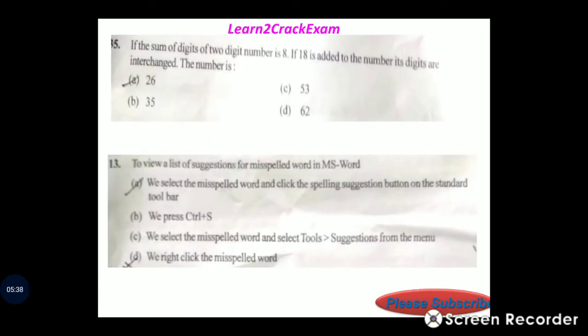Question 20: If the sum of digits of a two-digit number is 8 and 18 is added to the number its digits are reversed. Therefore, option B, 35.